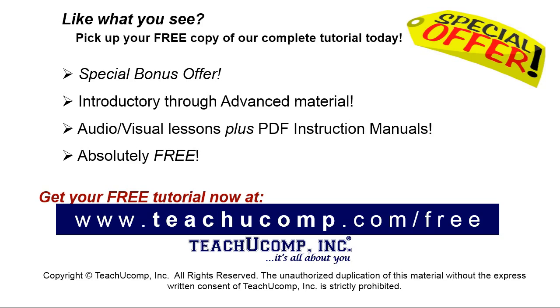Like what you see? Pick up your free copy of the complete tutorial at www.teachyoucomp.com forward slash free.